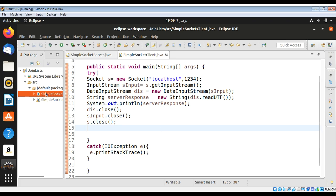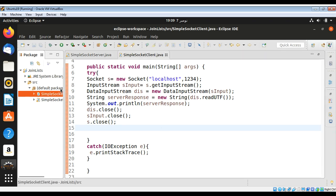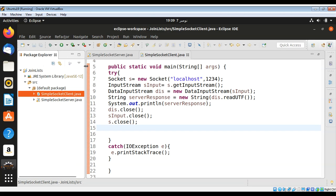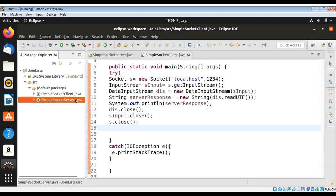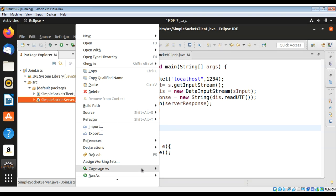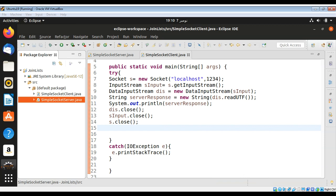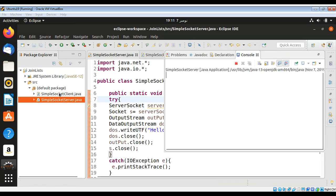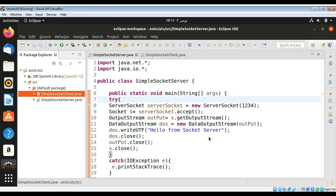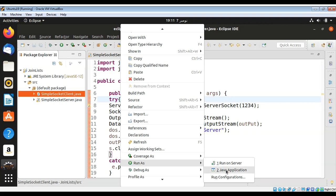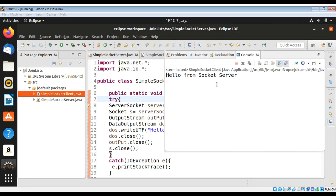Now first I need to run our server. Let me make sure this is the server I'm running — yes, this is the server, so I need to start the server first and run it as a Java application. Then we can run our client, also run as a Java application, and you can see we got the message from the server: "Hello from socket server".